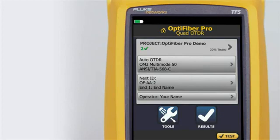Without launch and tail cords, no backscatter is available before the first connector and after the last. To measure the properties of a connector, the tester must measure the backscatter before and after the connector.